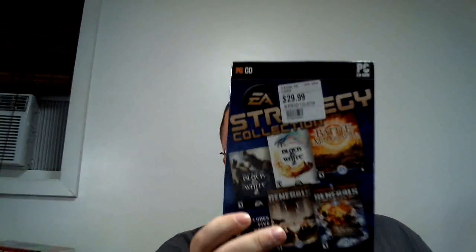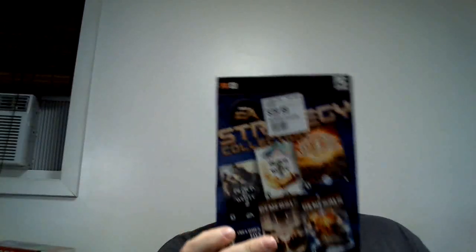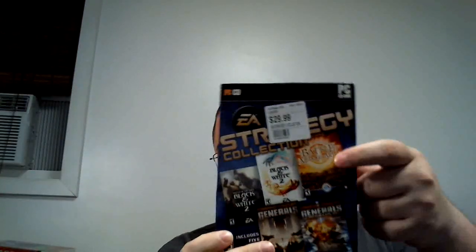Then when I was looking through the other stuff I found this which is an awesome find - the EA Strategy Collection which has Battle for Middle Earth in it which is a very expensive, well it's rare, very sought after strategy game. But it's sealed, brand new sealed and this was I think $2.99. So this is an amazing deal.